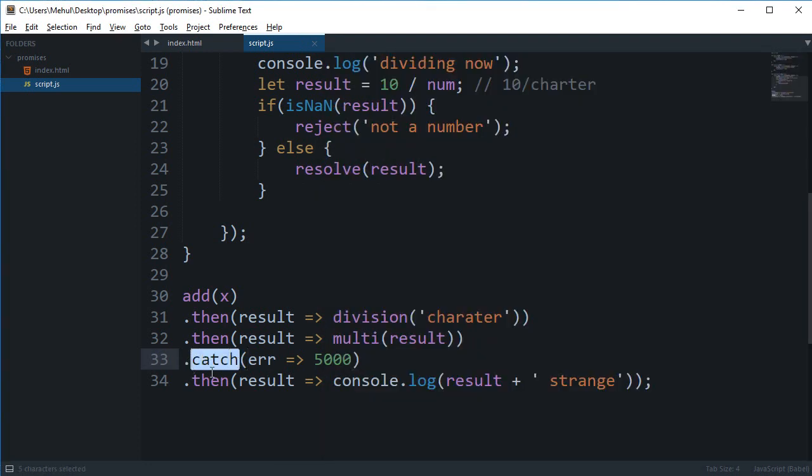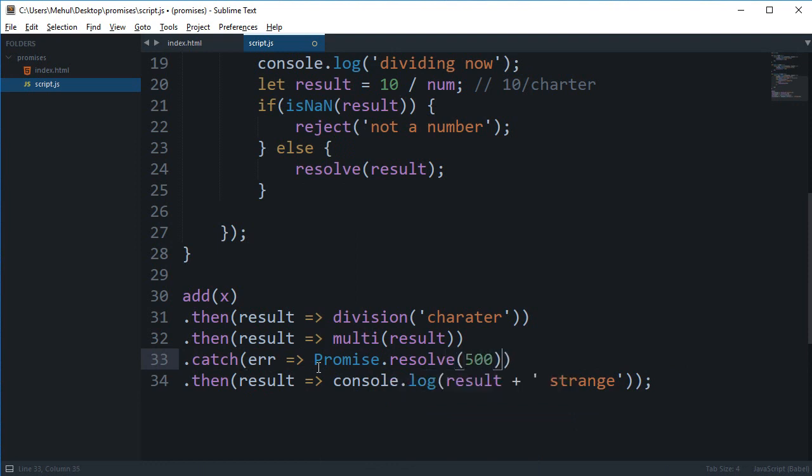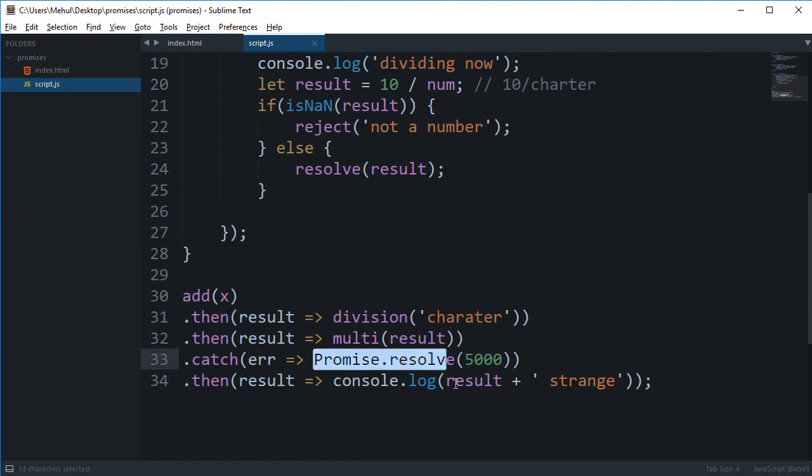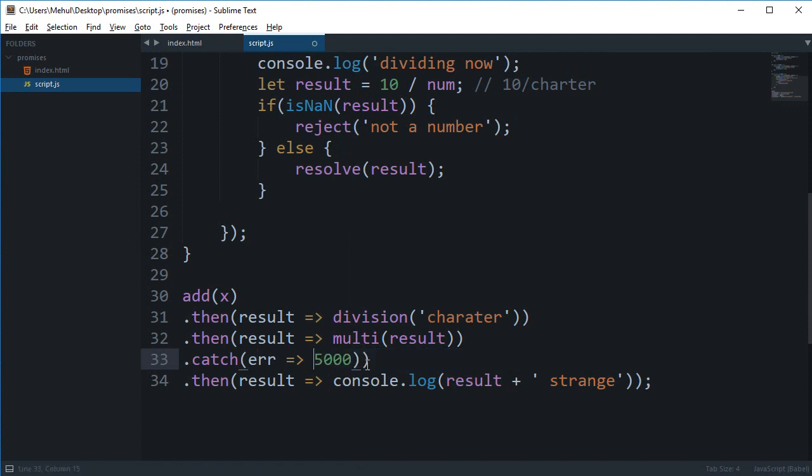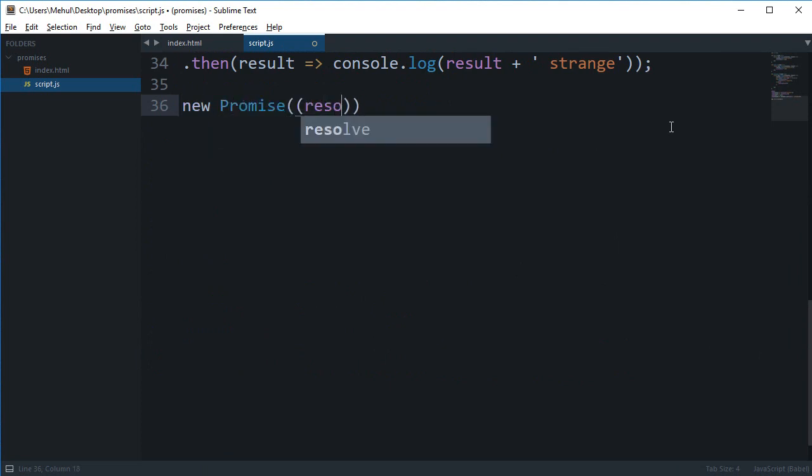Now you could also have done something like promise dot resolve 500 or 5000 whatever it doesn't matter really. Because promise dot resolve, or actually when you return a value from any then block if a value is returned that is automatically considered in a promise only. So one more thing you might want to learn is that doing something like new promise resolve reject and then immediately resolving it to some value...